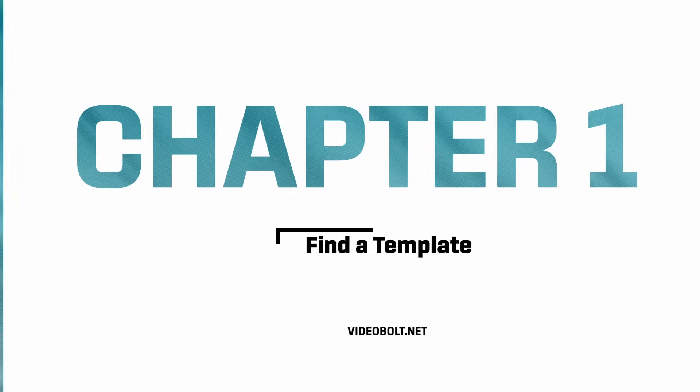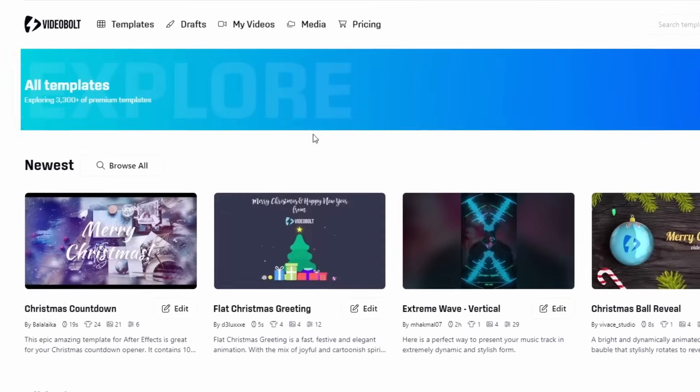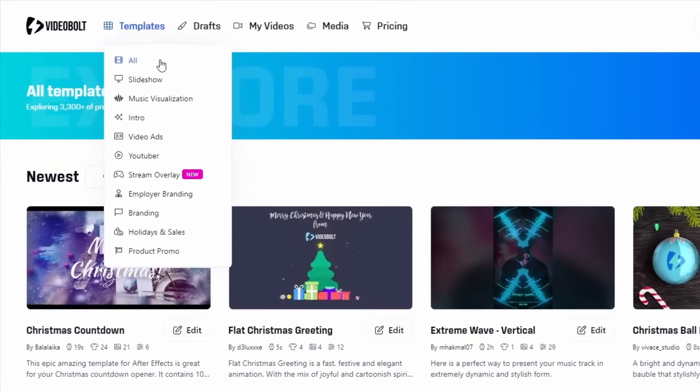Let's get started by finding a template. Everything is divided into handy categories like slideshows, music visualizations, intros, streaming, etc.